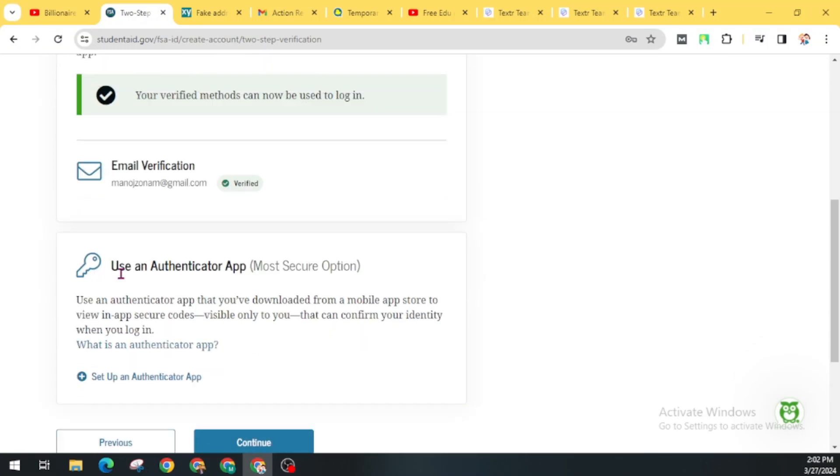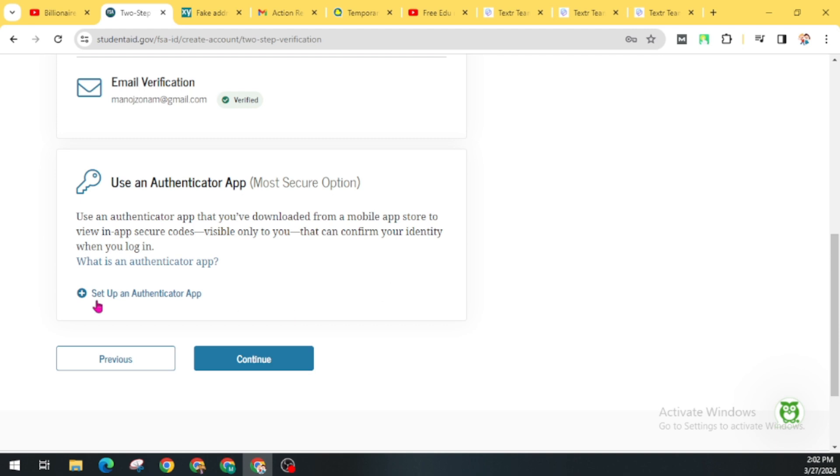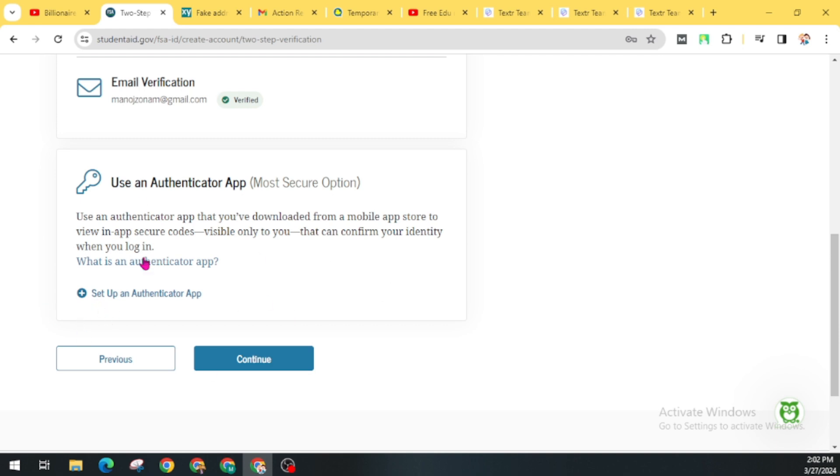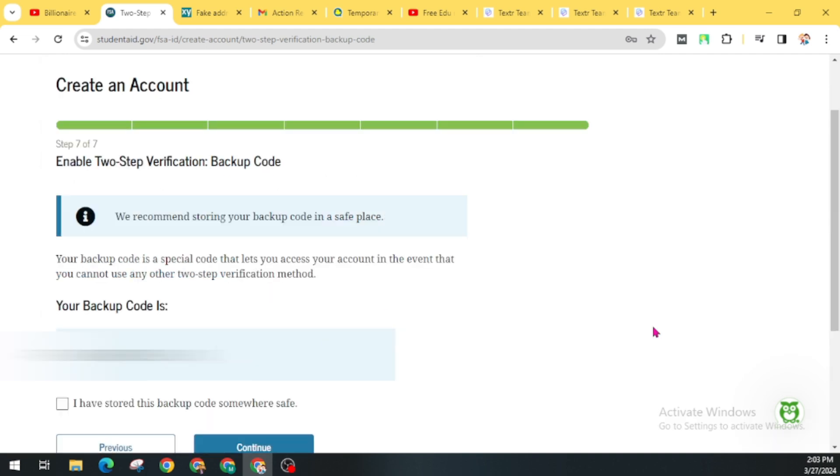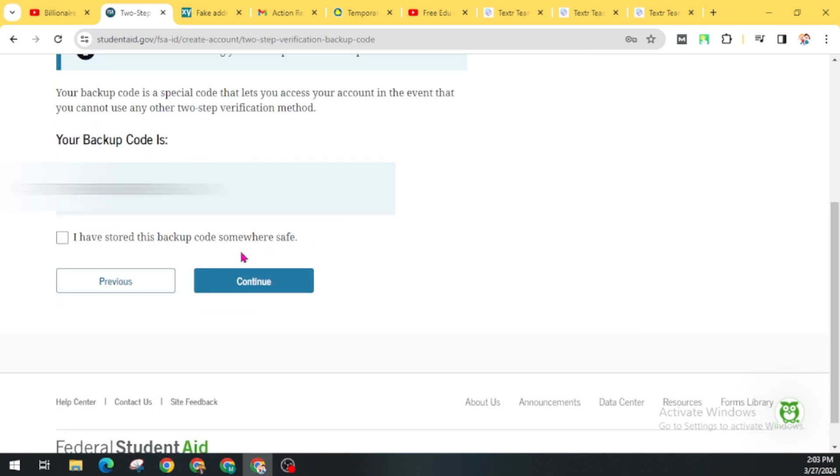Now you can use an authenticator app. You can do this later. Now click on Continue. Here you will get your backup code. Store it somewhere. You will need this code. Leave a checkmark on I have stored this backup code somewhere safe and now click on Continue.